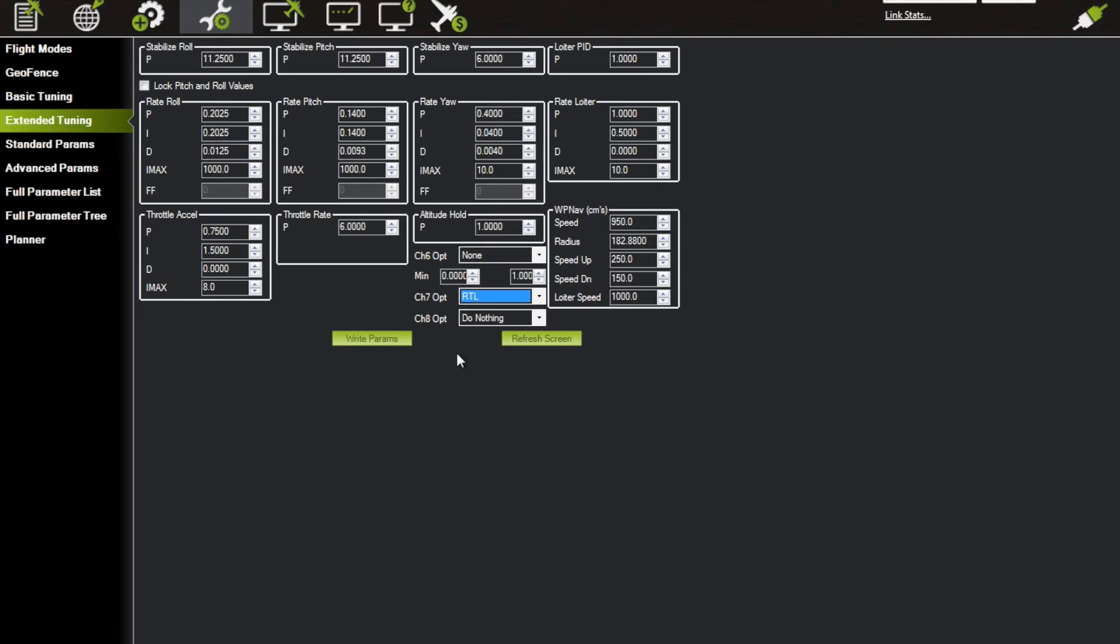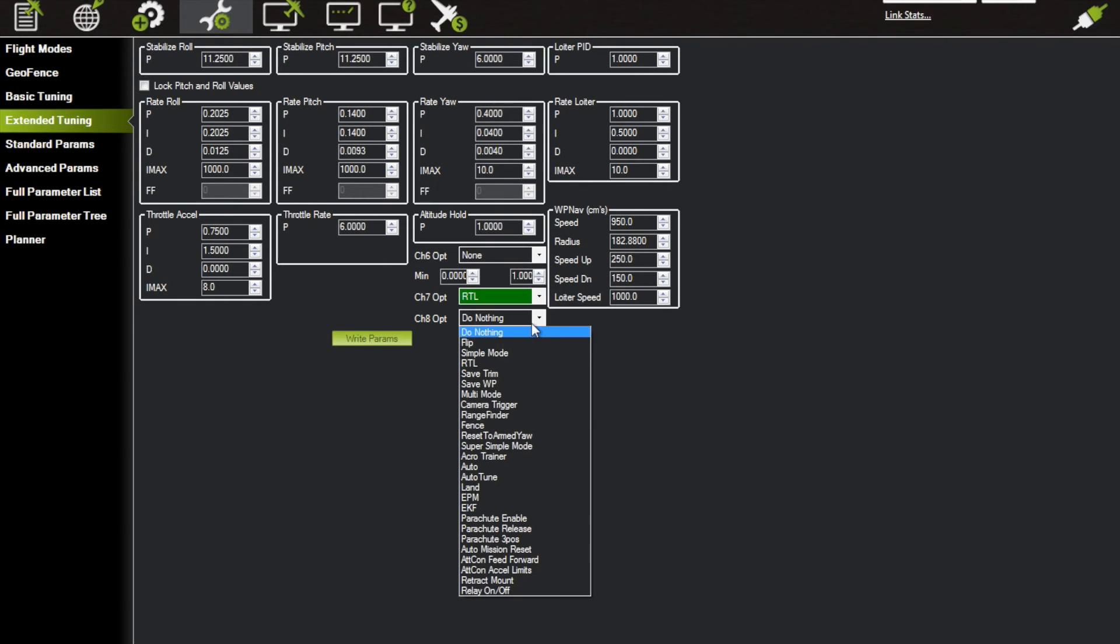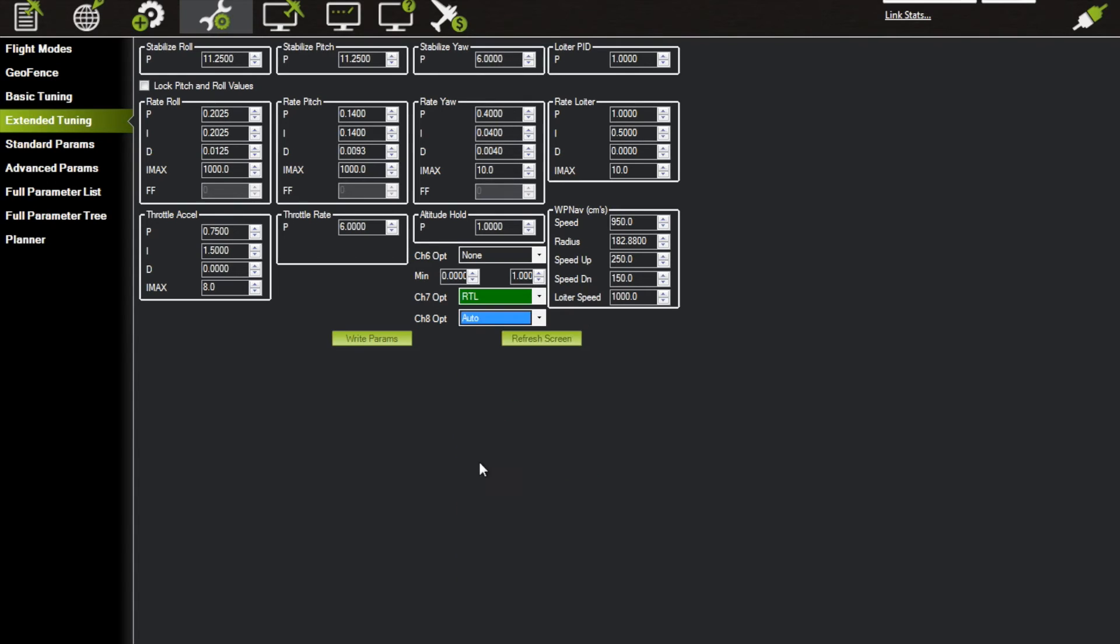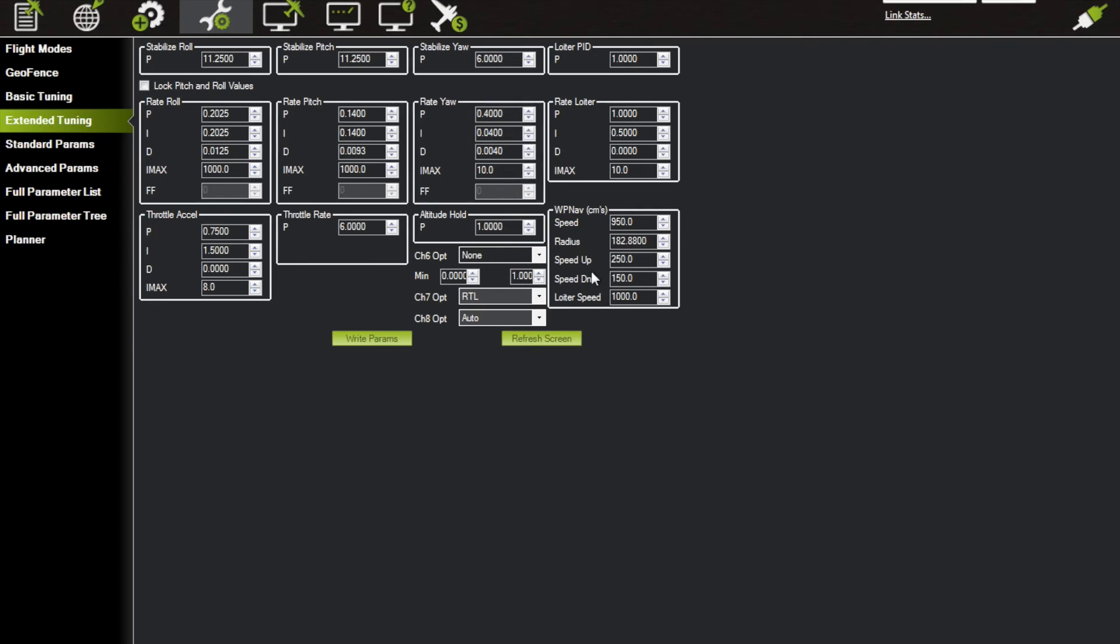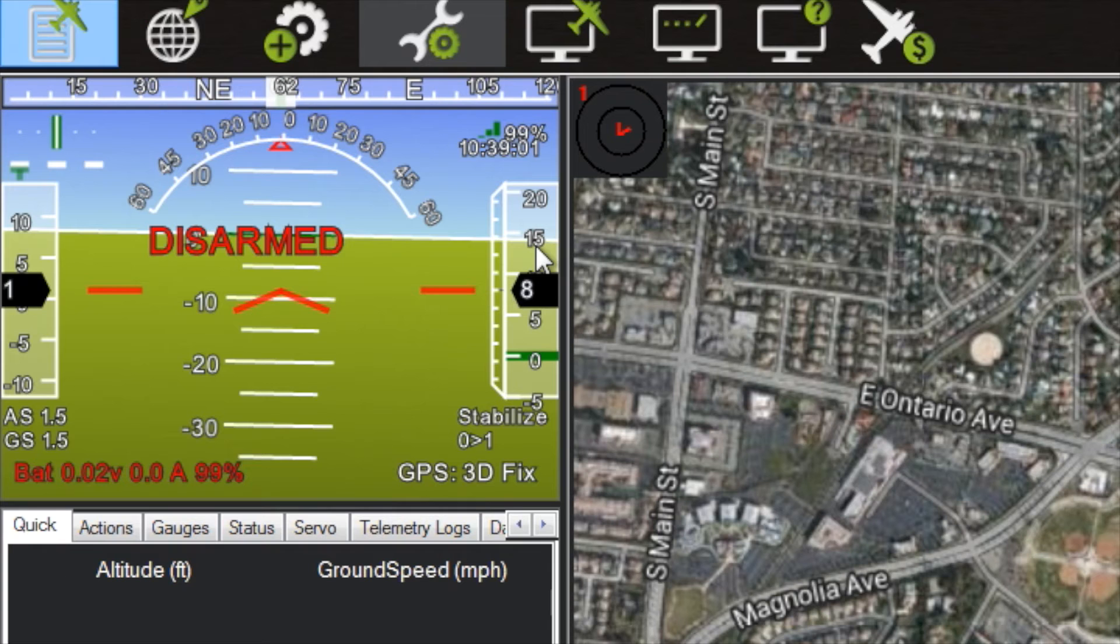is under, it's like Throttle Cut. You can go down and change that one to your Auto. Then you hit Write Parameters, and it's going to say 'Channel 8 has more than double the last input, are you sure?' You hit Yes. Channel 7, yes. So now as you can see, if I go over to Flight Data